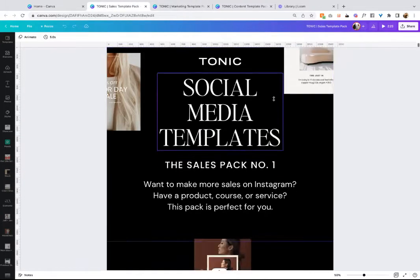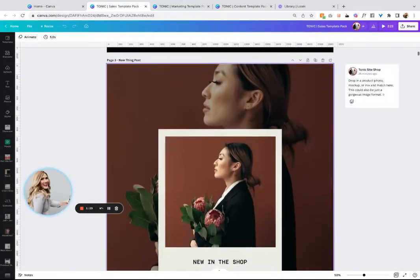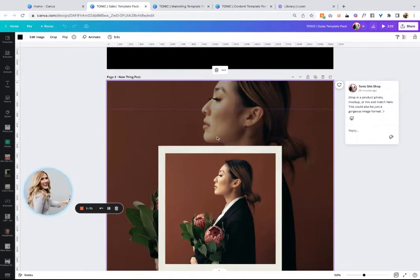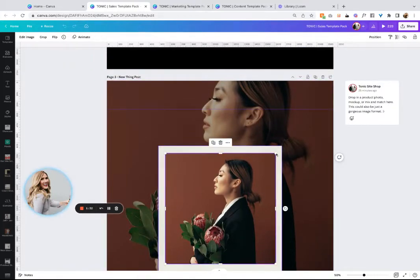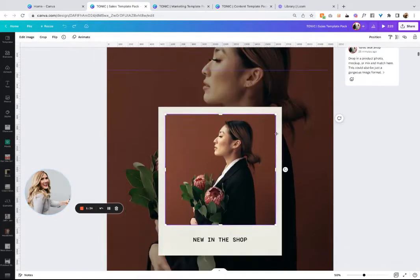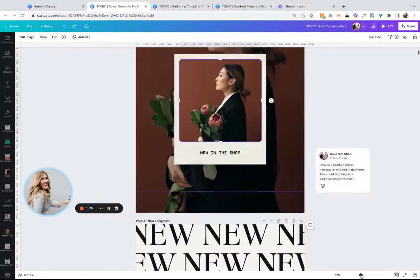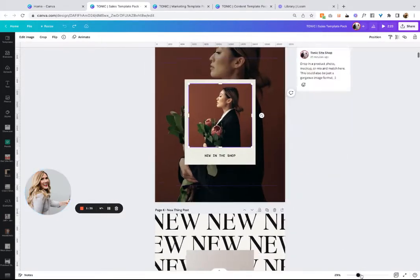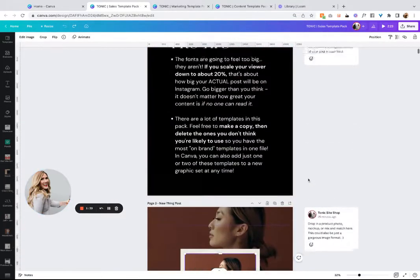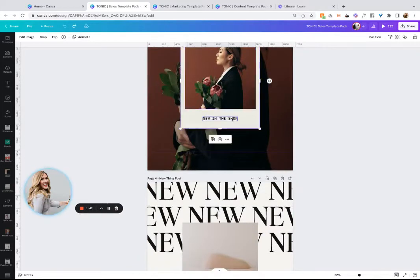If you've never used Canva before, just so you know, everything is completely customizable. You can change out images, you can just pick stuff up and move it around. You can get rid of anything that you - why is this so big? Let's just change that. There we go.